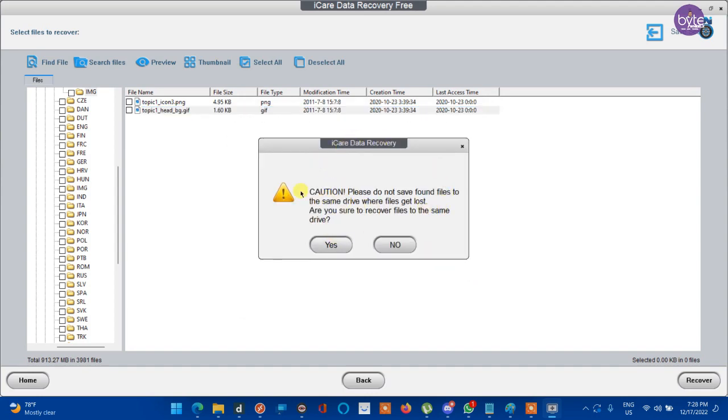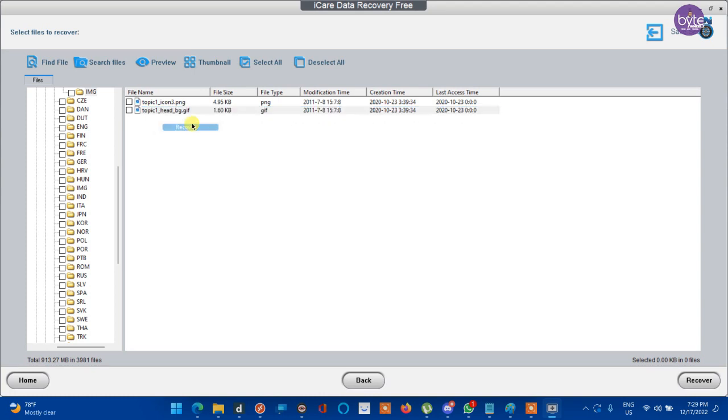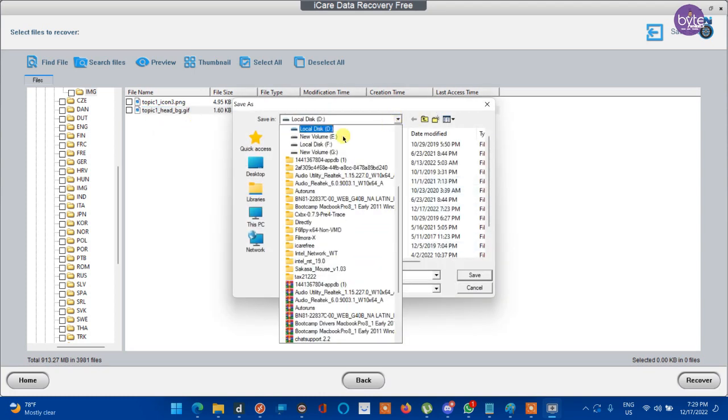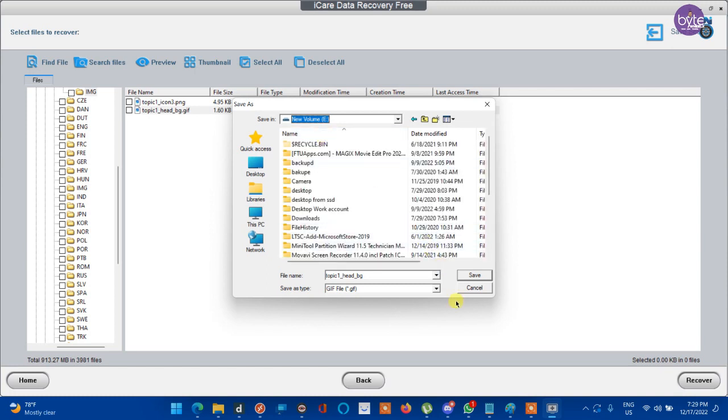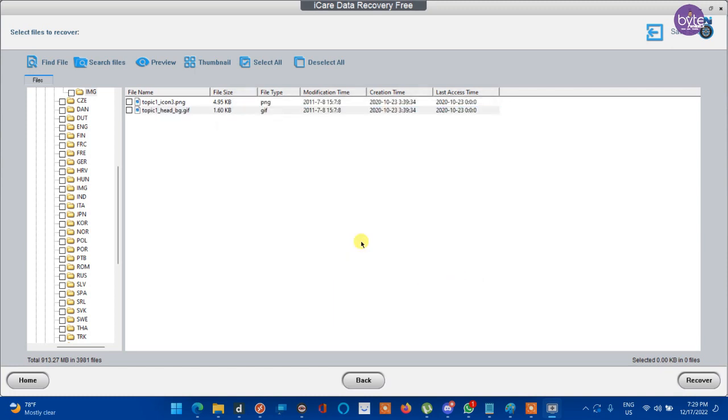See, it is warning us to not save the recovered file to the same drive. So we are clicking no and selecting another drive. It was D, so we are selecting E. The recovery is completed. And the file will be there in the destination drive within a folder.